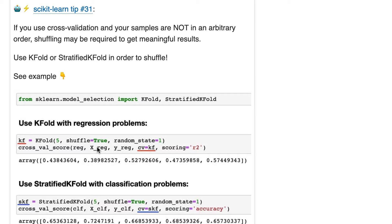So the obvious question is, do you need to shuffle? Well, if your rows in x are in an arbitrary order, then no. You do not need to shuffle. Shuffling will make no meaningful difference.